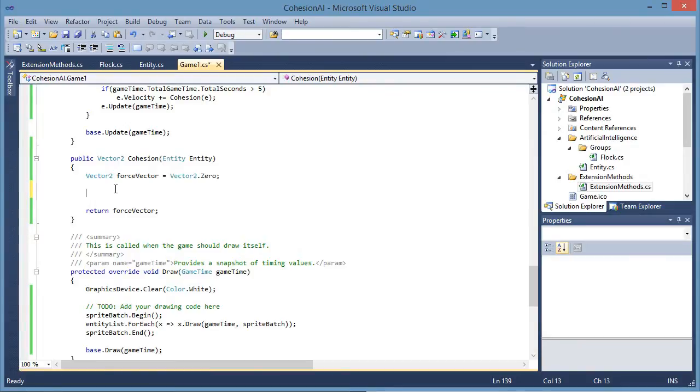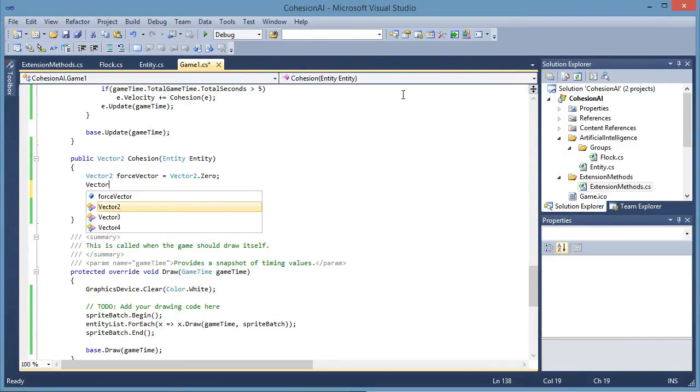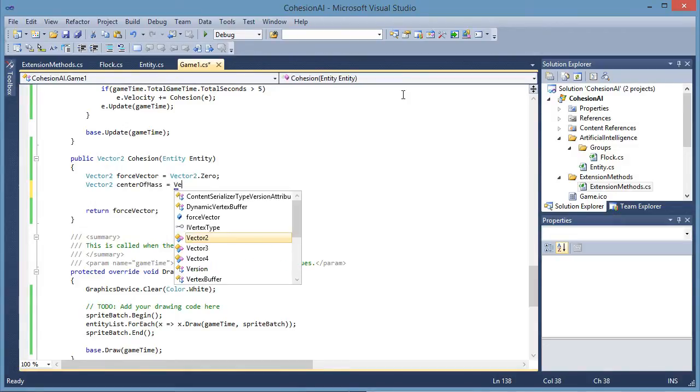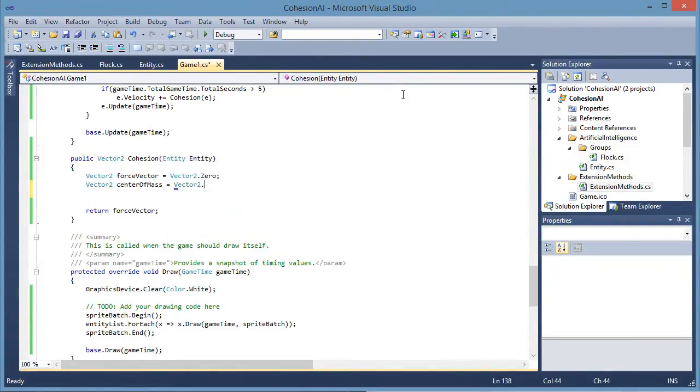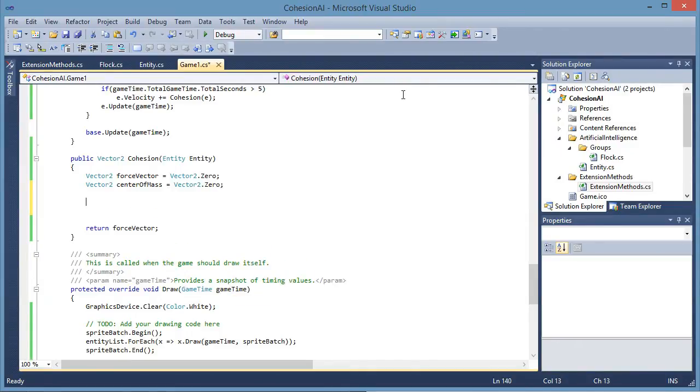So cohesion works by bringing entities close together by having each entity point to the center of mass. So we need to have a vector2 for center of mass.